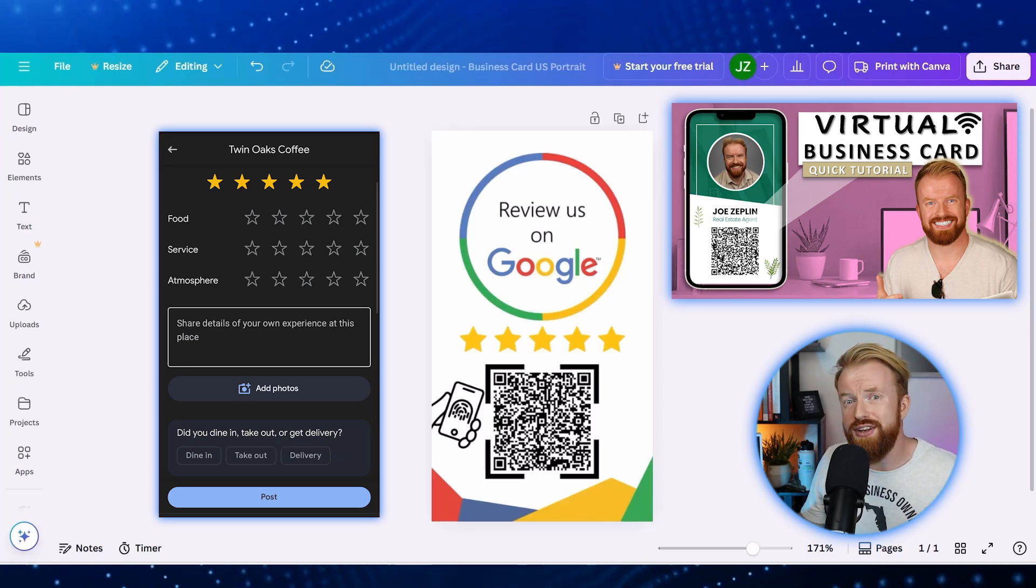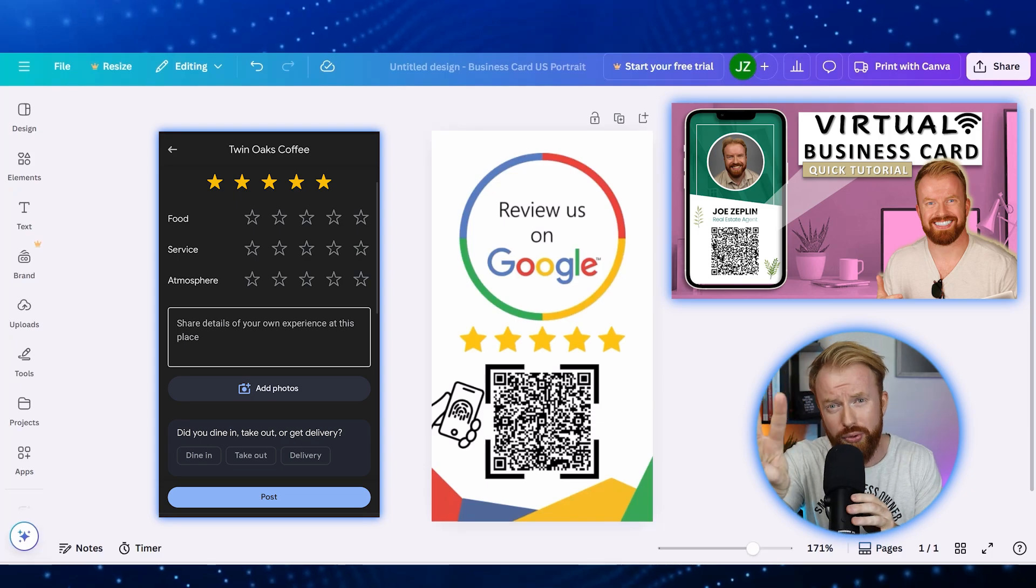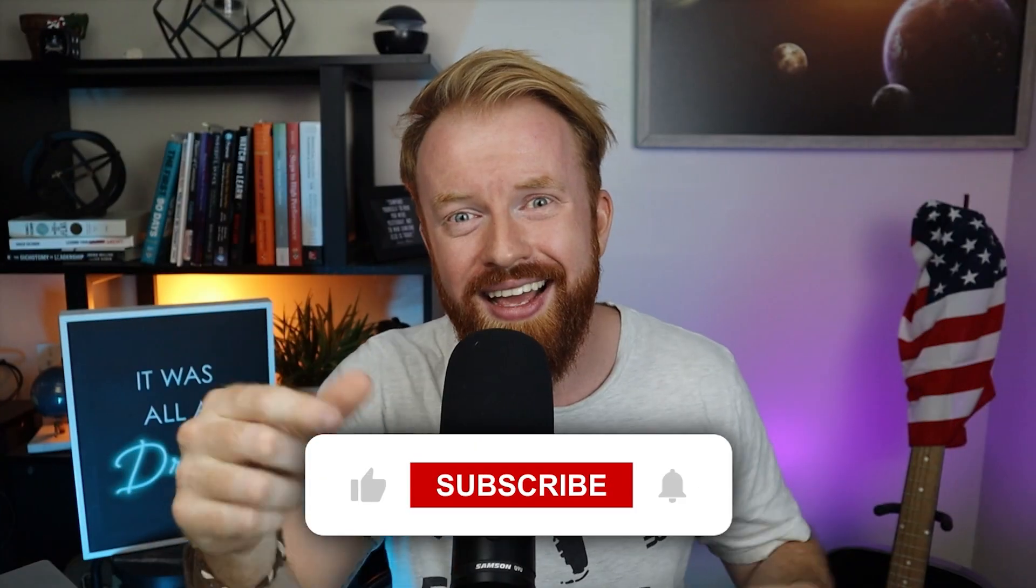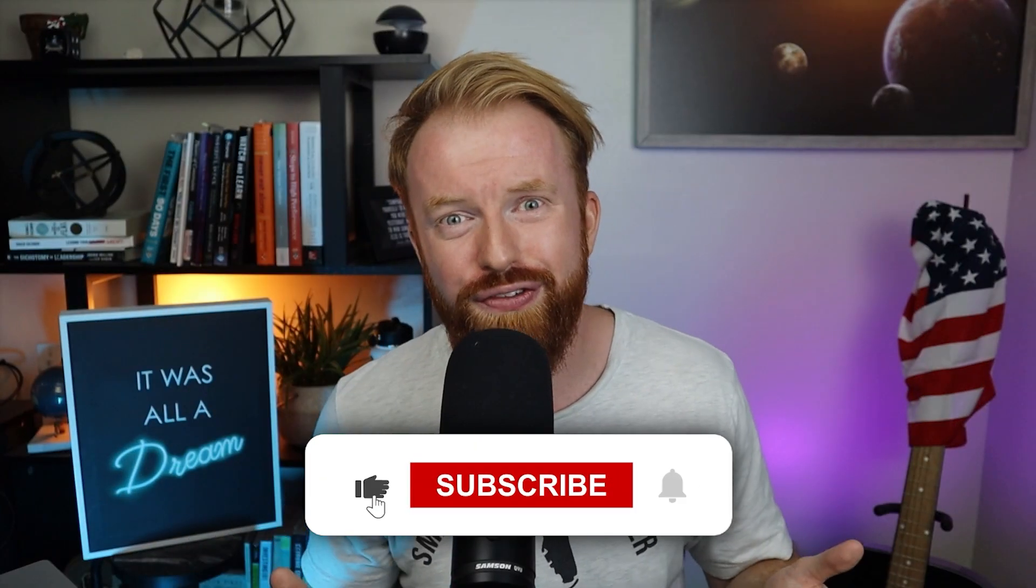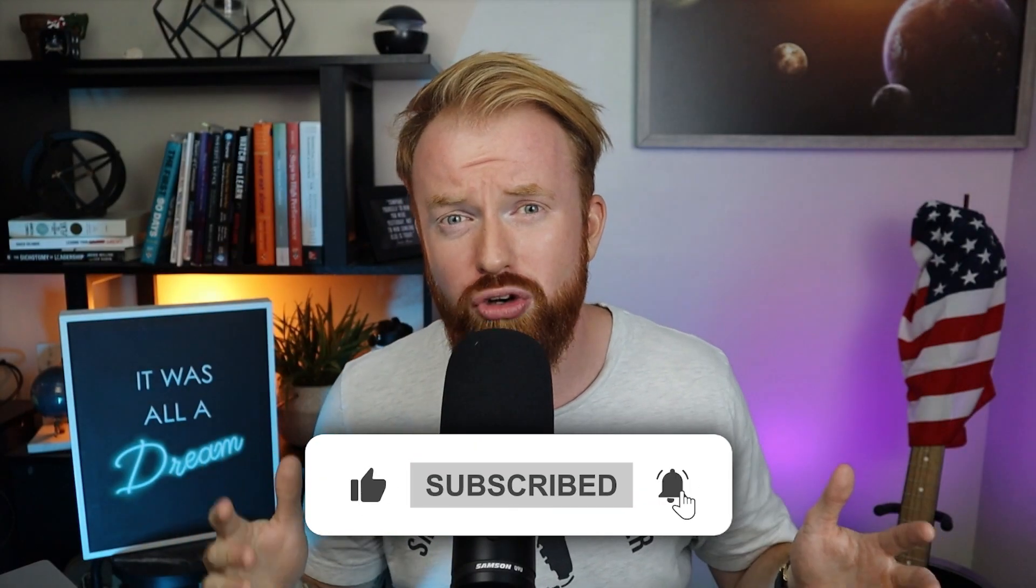And if you found this video helpful, I need your help with three simple things. One, like this video if you enjoyed it. Two, consider subscribing to stay up to date on all things AI, business, and tech. And number three, most importantly, go watch that video on how to grow your social media. It's a no brainer video, and I know you'll find it valuable. Thanks for watching, and I'll see you in the next video.